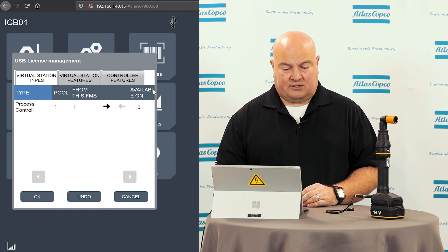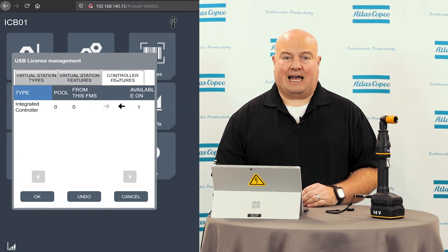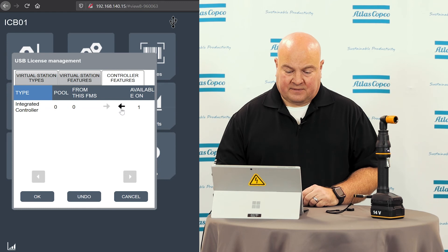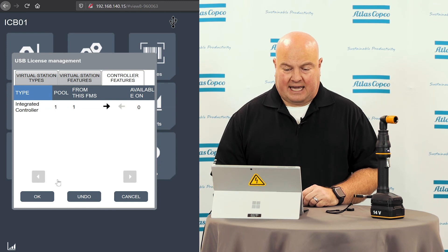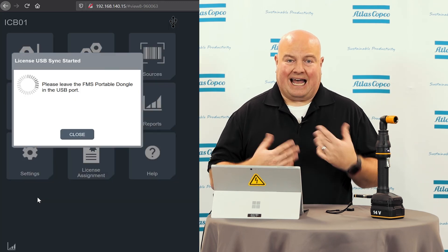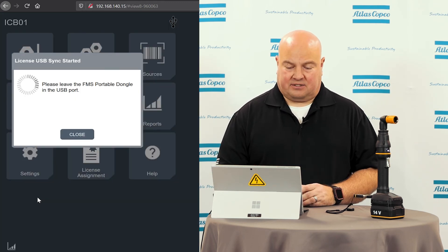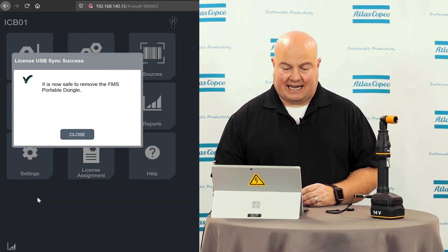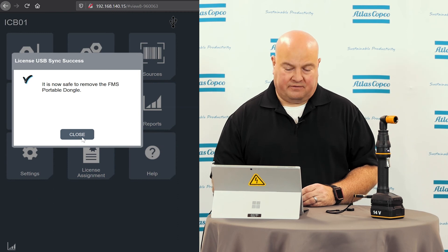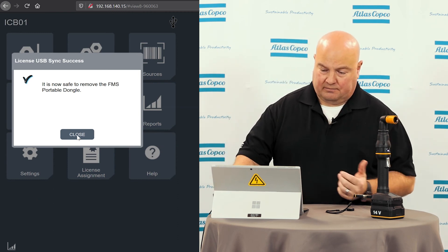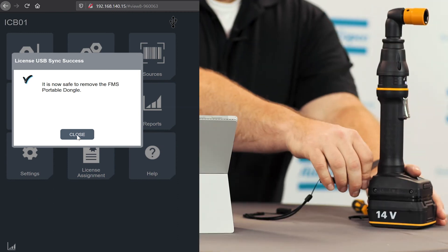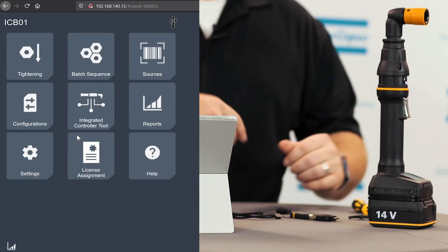Under my controller features, I'm also going to add the integrated controller license. I click OK and it's going to add these two things to the tool and it lets me know that it's now safe to remove the FMS portable. So I'll click close and I will remove this device.